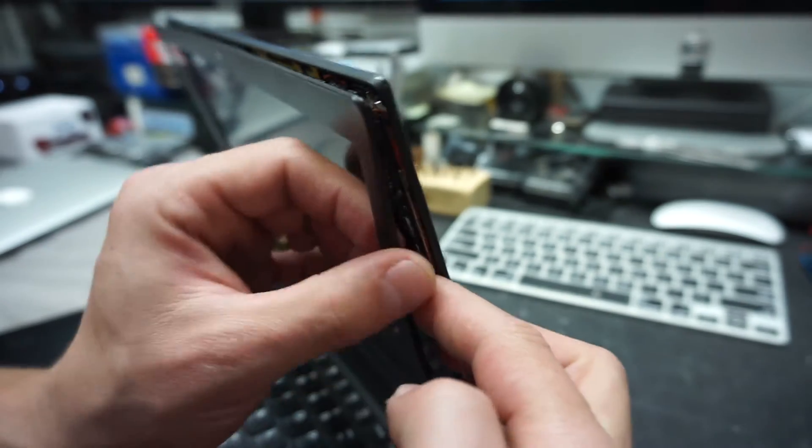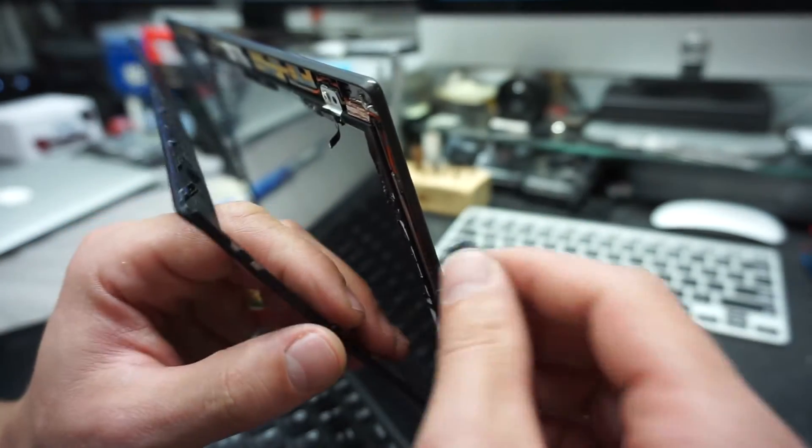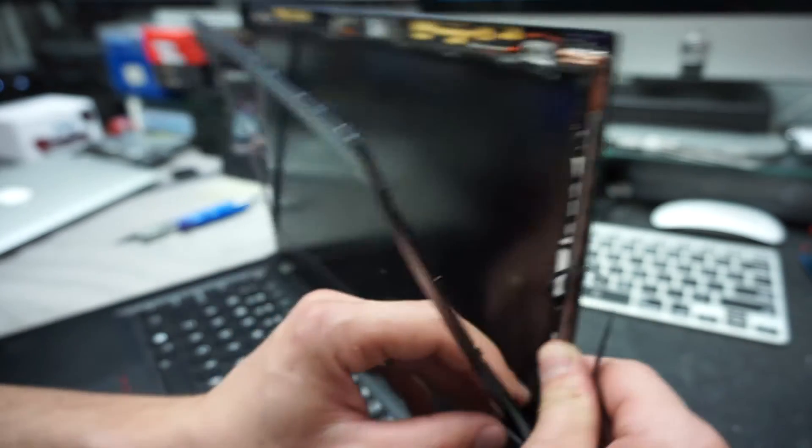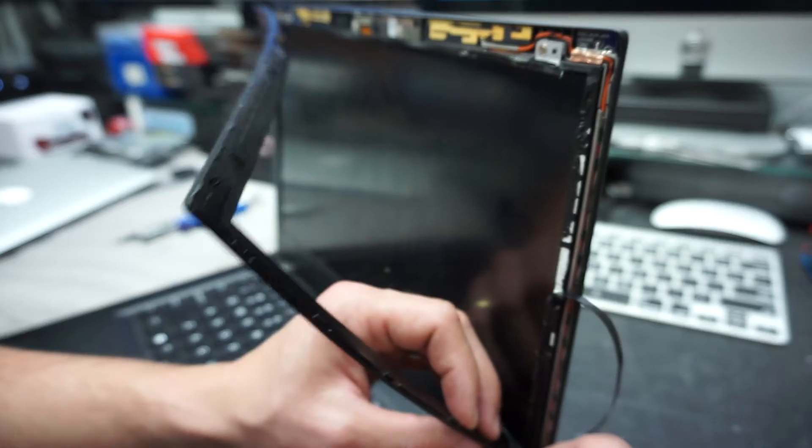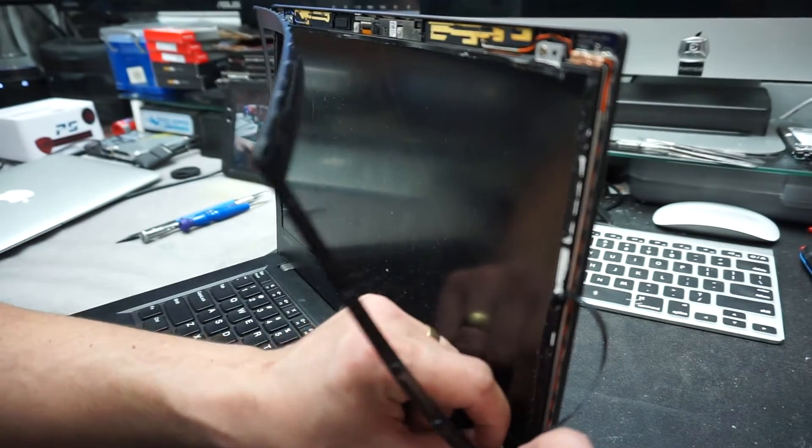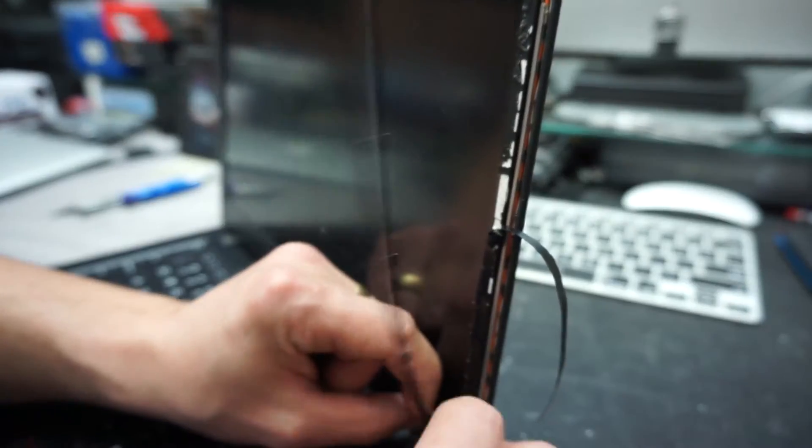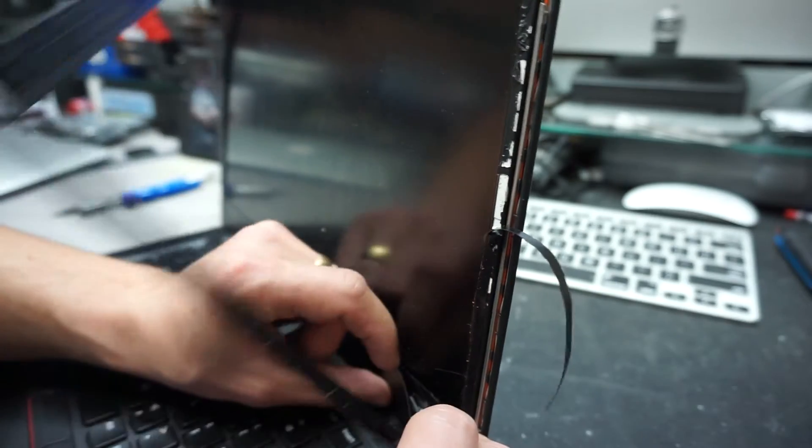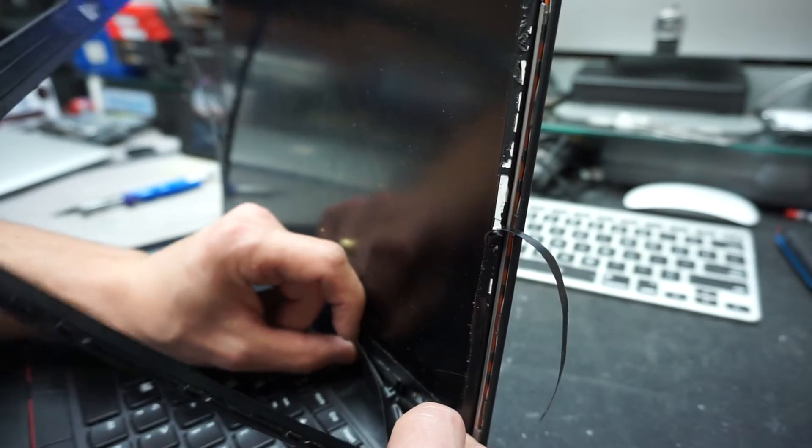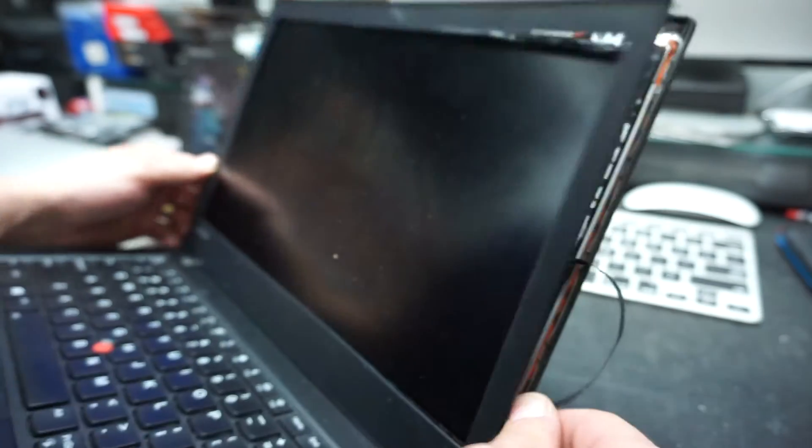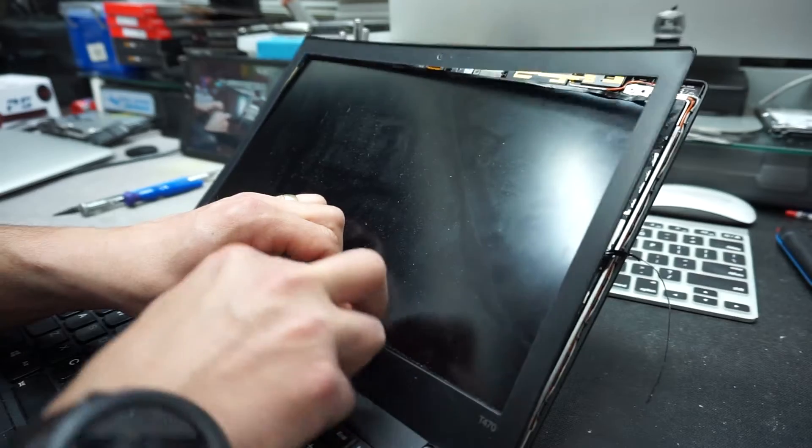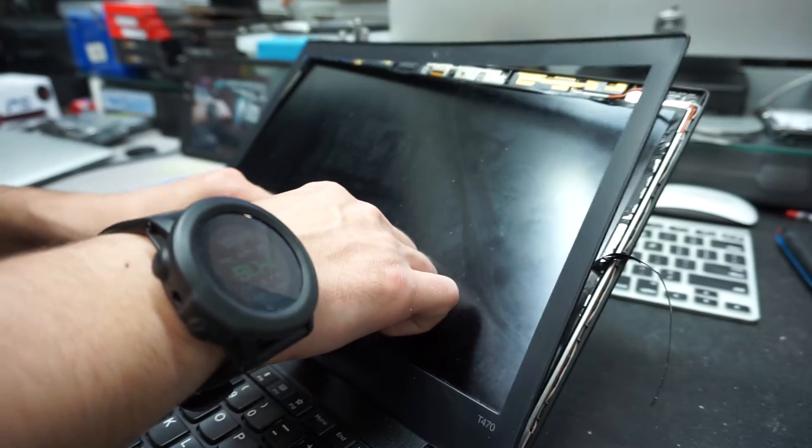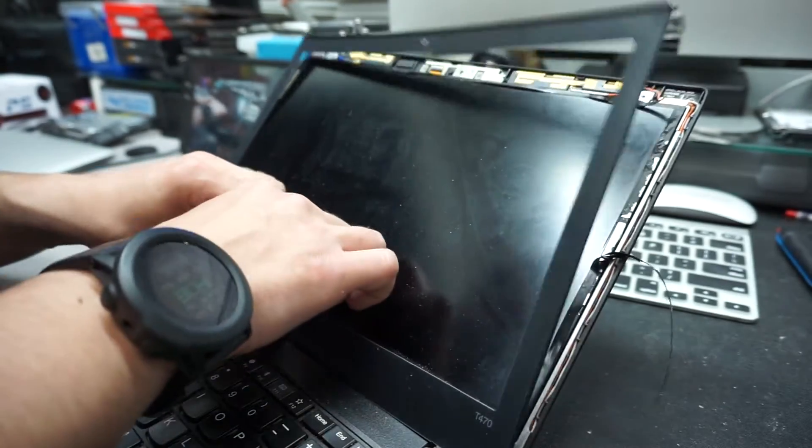Remember to have some double-sided tape available if you want to glue the screen back. Now we're gonna work our way onto the bottom of it. It's a combination of glue and clips, so slowly pull it off and you'll hear the clips.